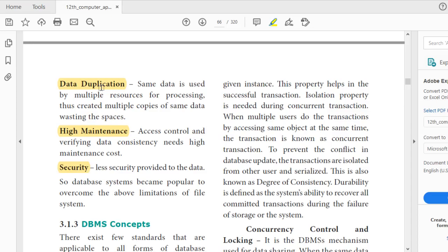Same data is used by multiple resources — multiple people for processing — creating multiple copies, which is a waste of space. High maintenance means it needs access control, verifying data, and requires people to verify the file system, which represents high cost. And regarding security, data was easier to edit, so there was less security. These are the three limitations of file systems.